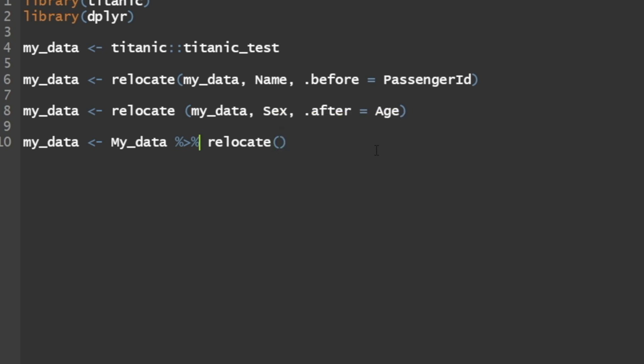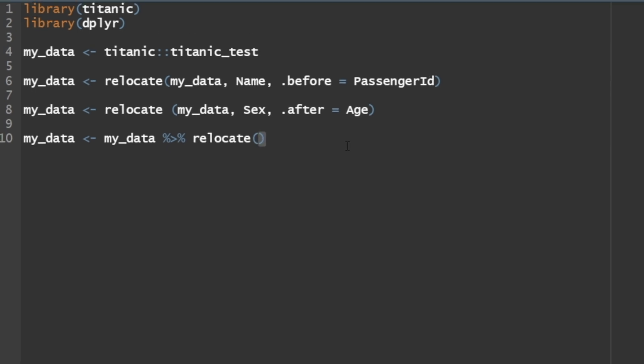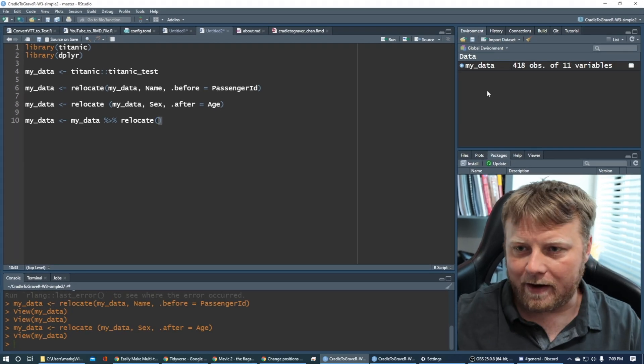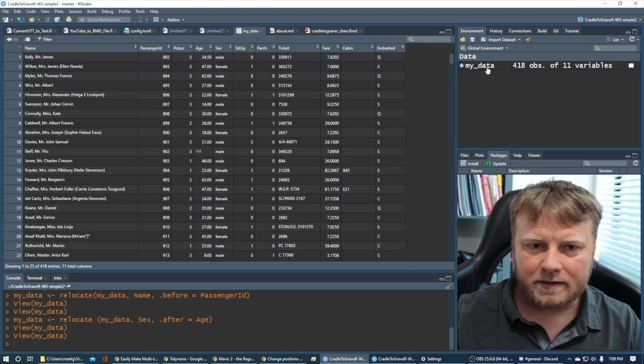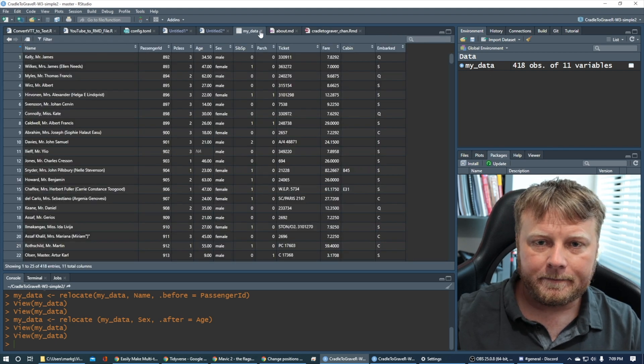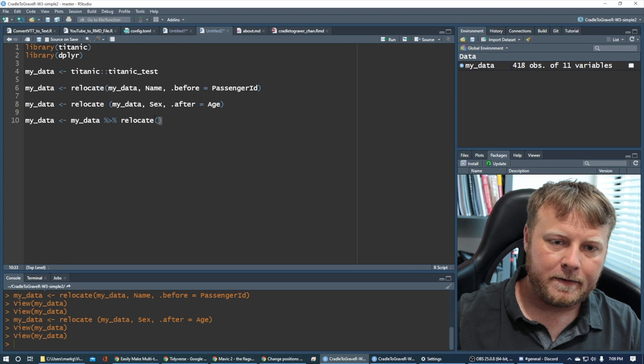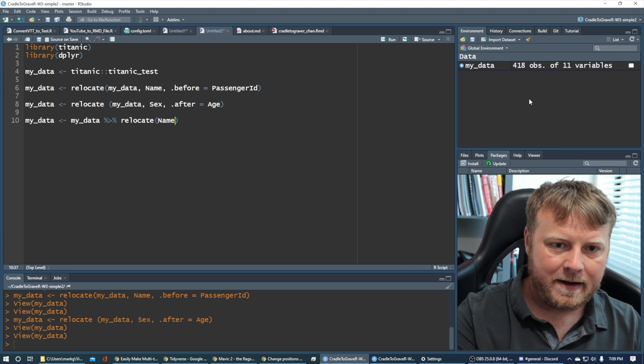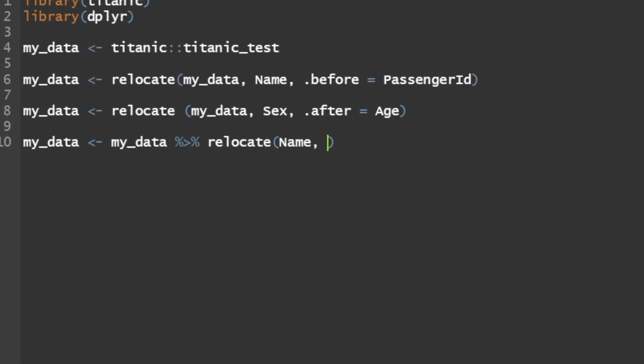I'm going to say take my data and pipe it, do control shift M, which will give you this pipe operator. I want to pipe it into the relocate function. And once you do that, that my data, which has to be a lowercase m, so you guys need to catch me on these things. My data is actually going to be the first input to this parameter. You don't actually have to put it there, but that's what the pipe operator is doing essentially.